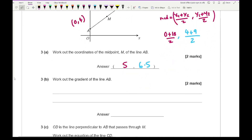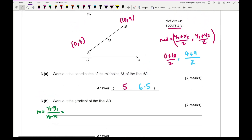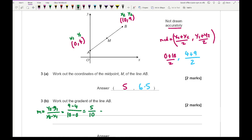The next part says: work out the gradient. To work out the gradient m, we use (y2 − y1)/(x2 − x1). Labelling B as coordinate 2 and A as coordinate 1, I substitute in: (9 − 4)/(10 − 0) = 5/10 = 1/2. So the gradient of line AB is one half.